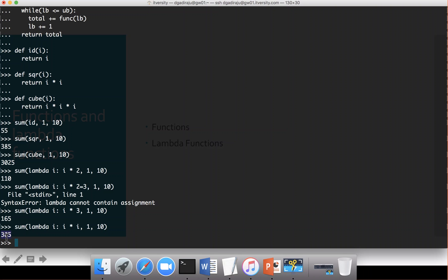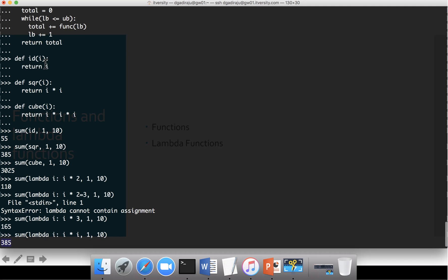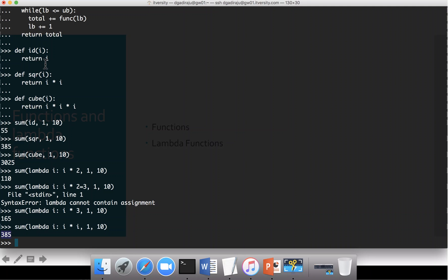This wraps up functions, passing functions as arguments, and passing lambda functions as arguments to other functions. In this case, sum is the main function. Id, square, cube, and lambda functions are used to pass as arguments to the 'func' parameter in sum, and depending upon the functionality defined, we see the results in action.